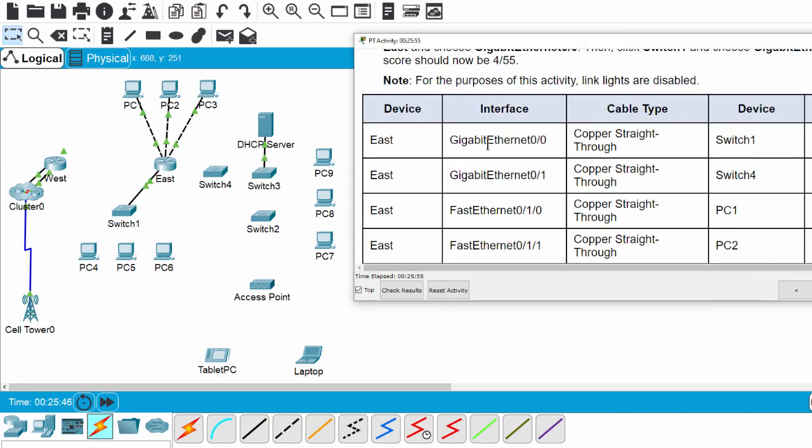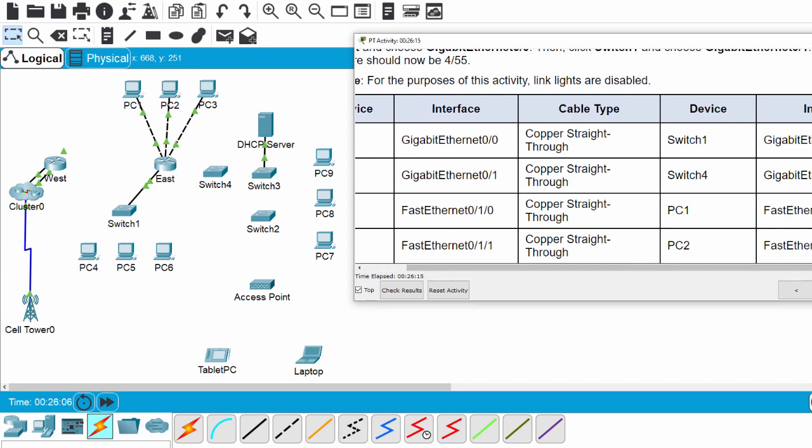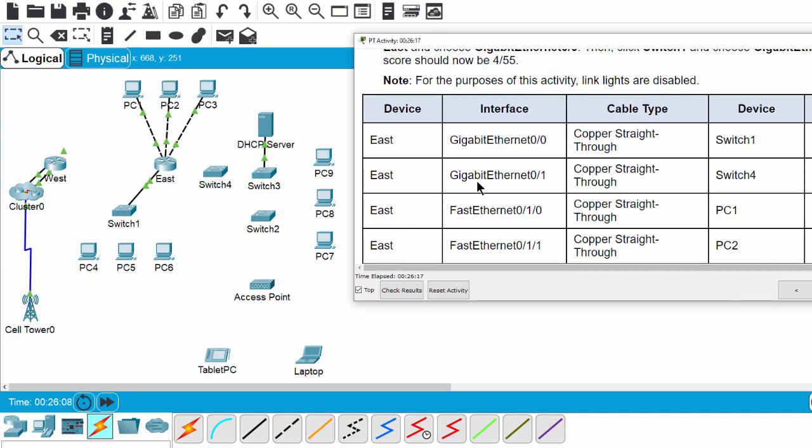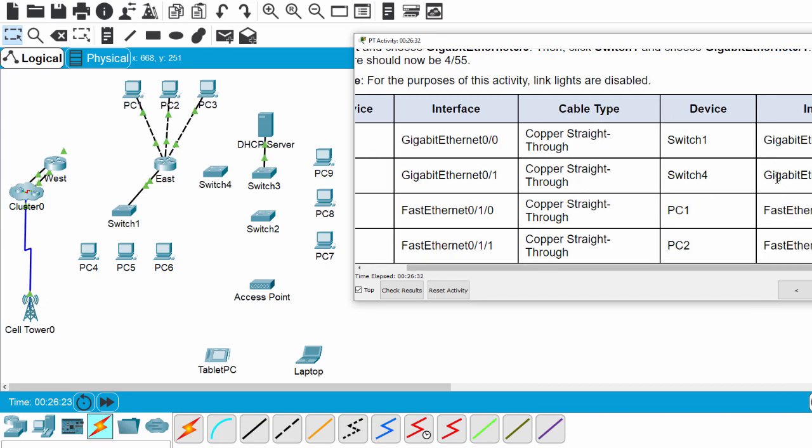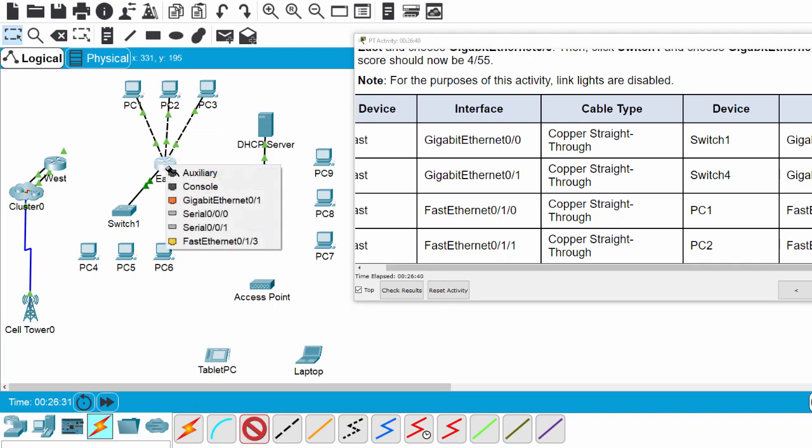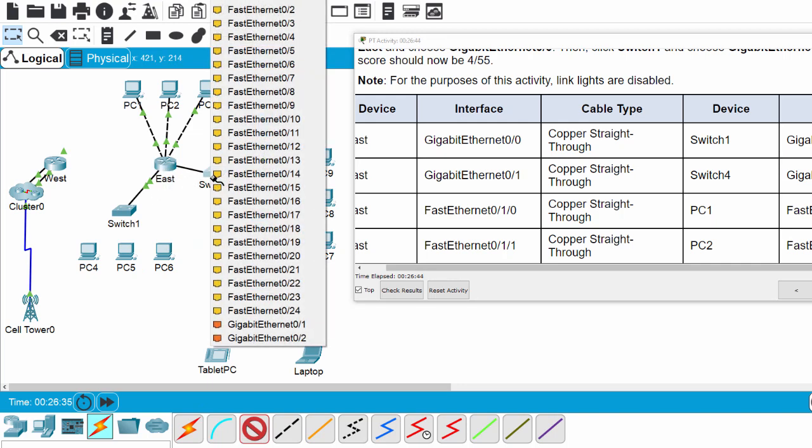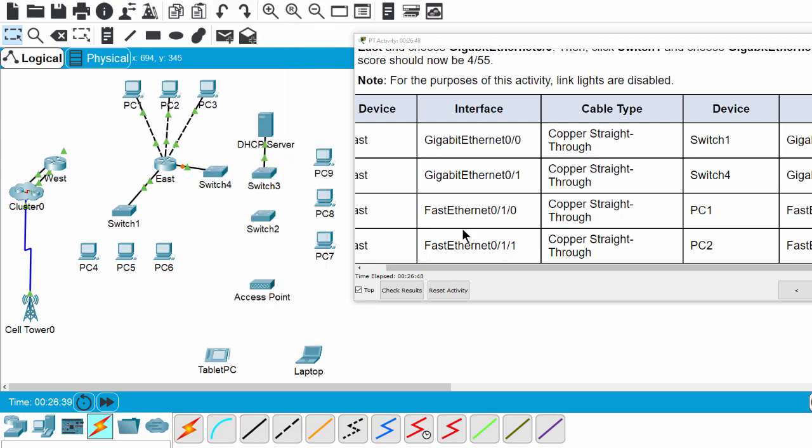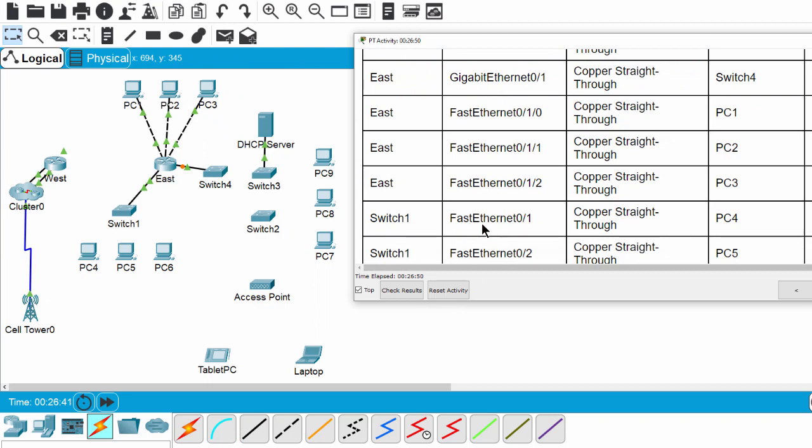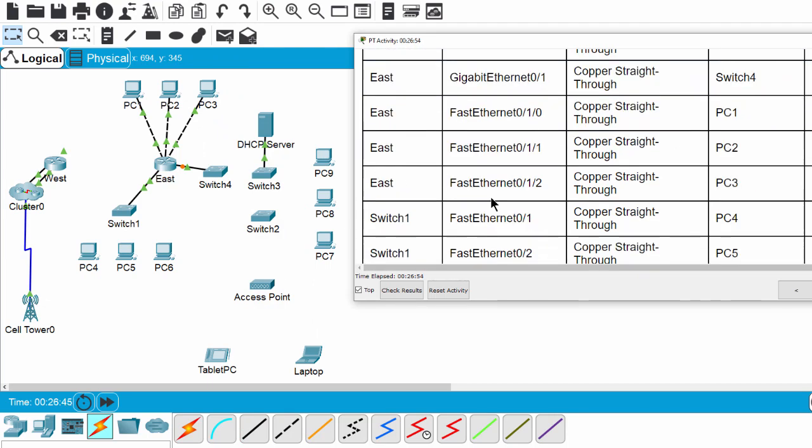You should take a look at this table to connect from the device on the first column, on the interface on the second column, with the type of cable to the device on the fourth column, on the interface on the last column. For example, I will connect East router on gigabit Ethernet 0/1 using the copper straight-through cable to Switch4 on gigabit Ethernet 0/1. And the remaining job is for you.